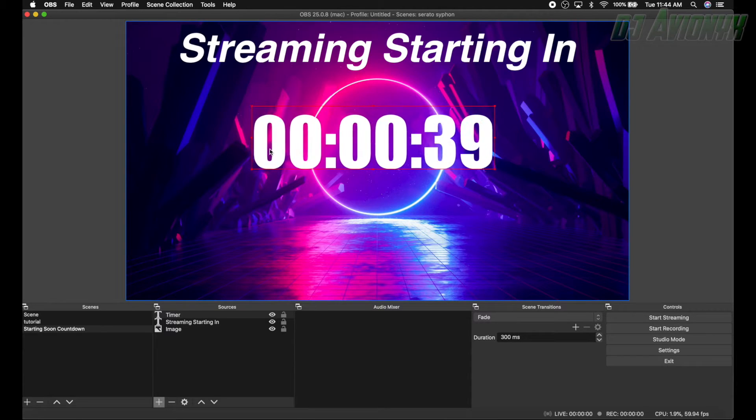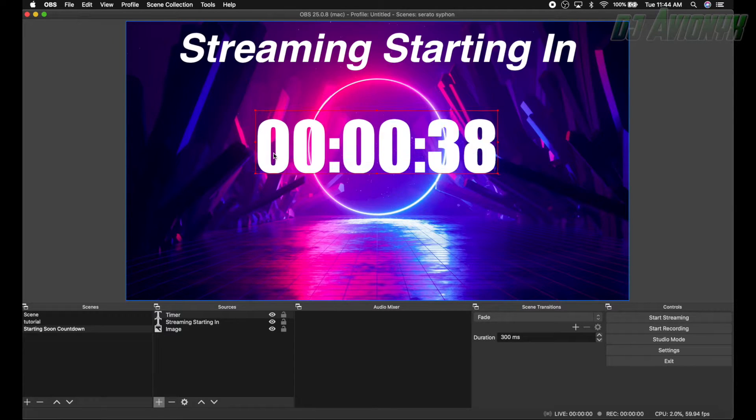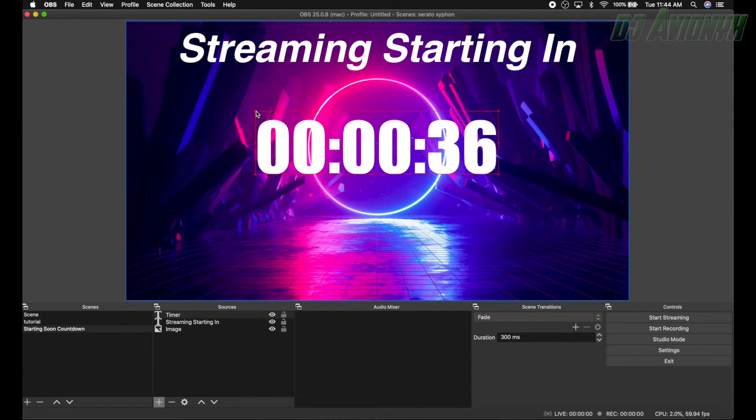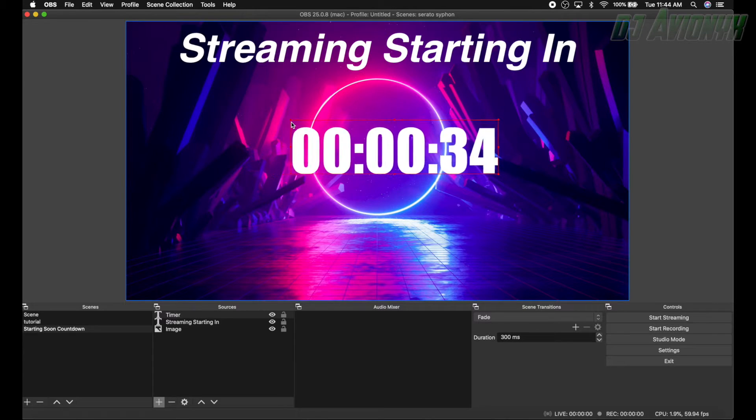And see, it's already got the text and it's already counting down. You don't have to put anything in final text because we're going to set this up so it automatically switches to our next scene. So go ahead and hit close.